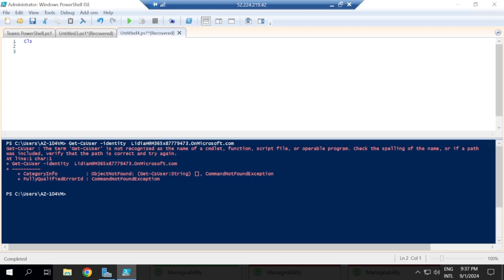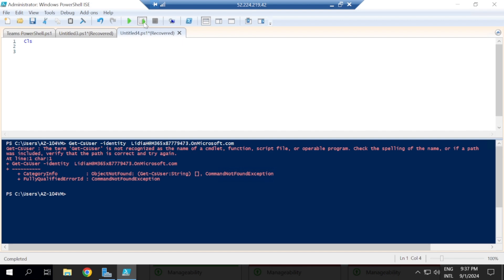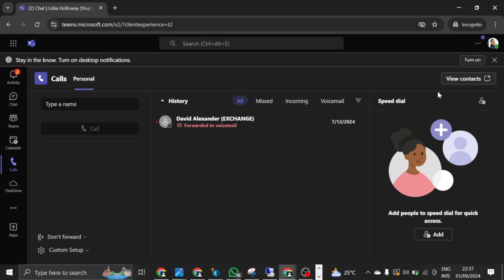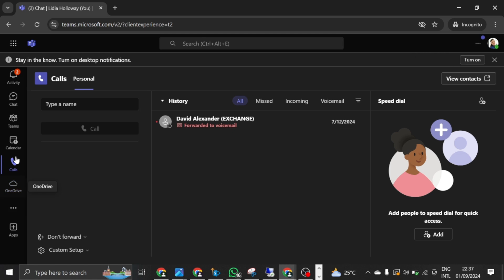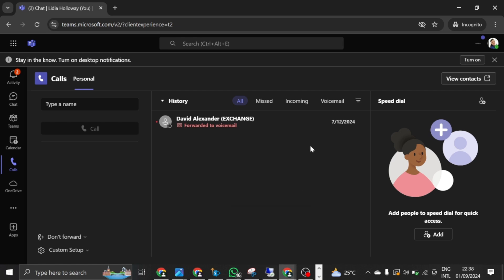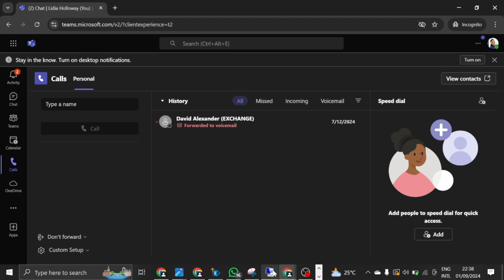So this is a lab environment. I have a user that I signed in with and the user is Lydia. This is Lydia signed in, and if you look at this, you'll find out that the user is in calls and right now cannot see phone numbers listed here for her to make PSTN calls. That means that this user can only make SIP calls. So let us find out more details about this user by using some commands to make sure that this user has a phone number assigned and can make PSTN calls.